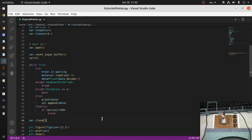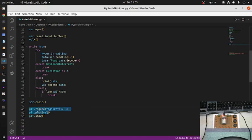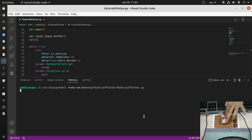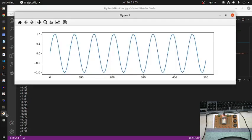I want to read 500 data samples and then plot them. If no exception occurs, the value is printed and appended to the list. Once the length of the list exceeds 500 samples, it breaks the loop, closes the serial port, and plots the data using matplotlib commands. I run the code, reset the board, and you can see the values scrolling — up to 500 samples.